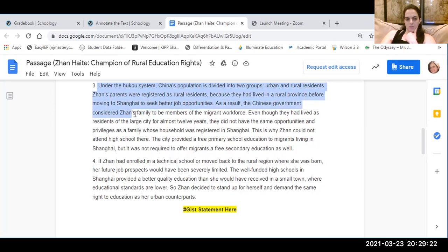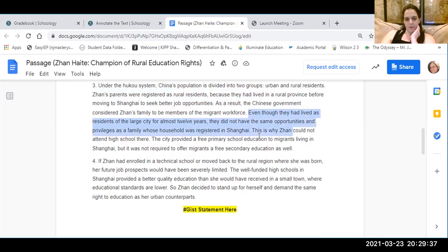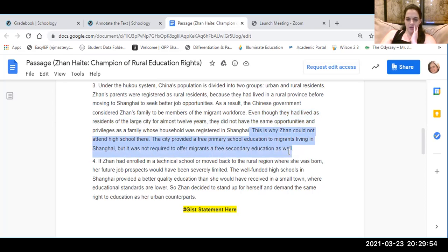As a result, the Chinese government considered Jean's family to be members of a migrant workforce, meaning they would come to the city for a while, but they're not permanent residents — probably because they were renting and they didn't own. Even though they had lived as residents of the large city for almost 12 years, they did not have the same opportunities and privileges as a family whose household was registered in Shanghai. This is why Jean could not attend high school there. The city provided free primary education to migrants living in Shanghai, but was not required to offer migrants a free secondary education — secondary education is a high school education.